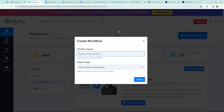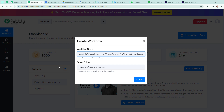In the dialog box appearing, I am going to give my workflow a name. I have named it as 'Send 80G Certificate over WhatsApp for NGO Donations Received via Cashfree.' On my left-hand side you can see folders I've created before. I want to save this automation in the folder named '80G Certificate Automation', because this automation will help you generate 80G certificates automatically and send them to donors via WhatsApp. Now I am going to click on Create.